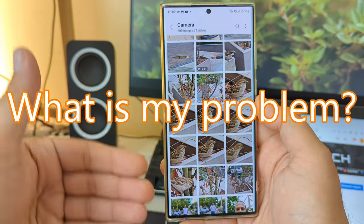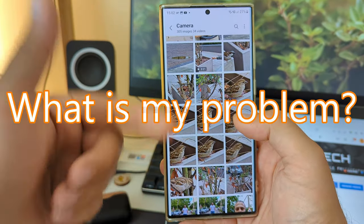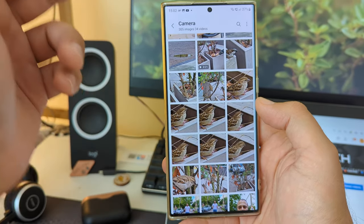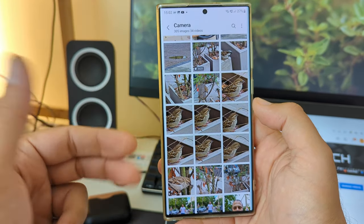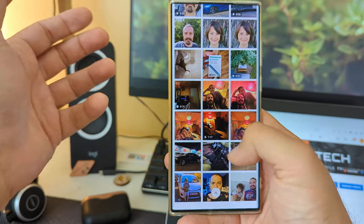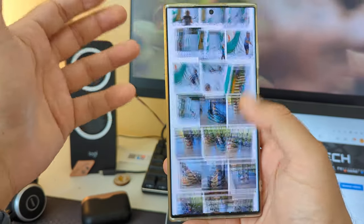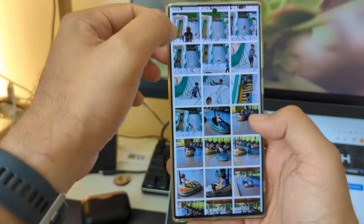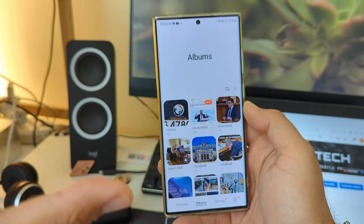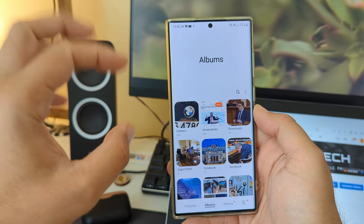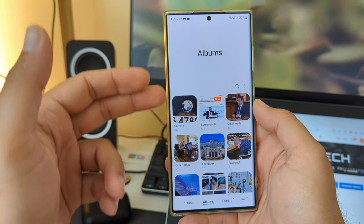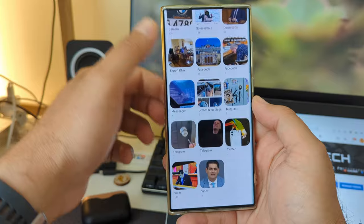I go inside my gallery where I can access all of my pictures and videos. You can see I have a lot of pictures, I have a video, and I can just scroll down and take a look. But when I go in the main albums area, I just see camera, screenshots, downloads, expert roll.